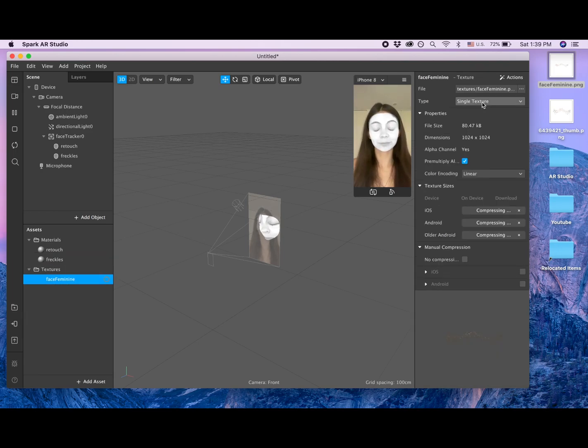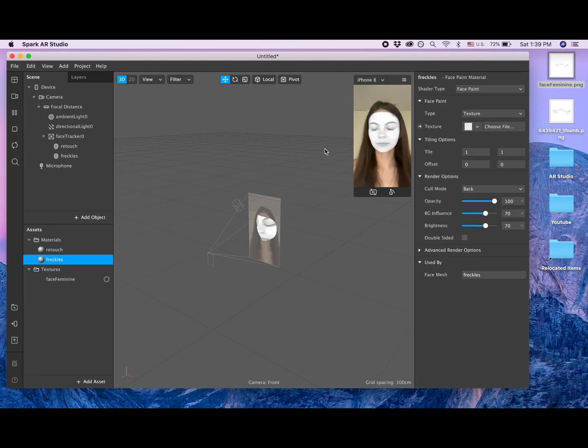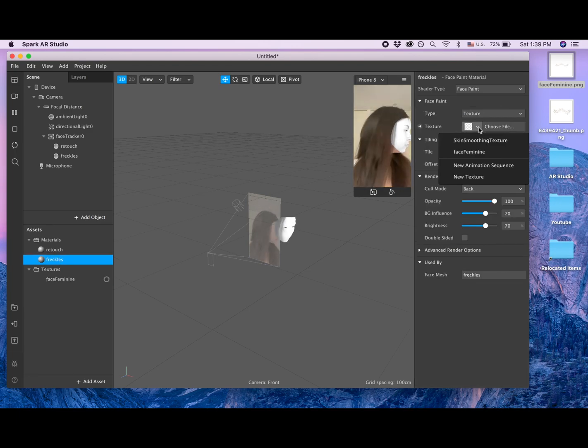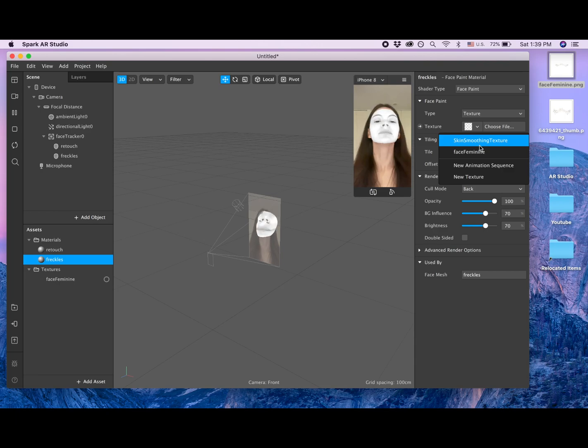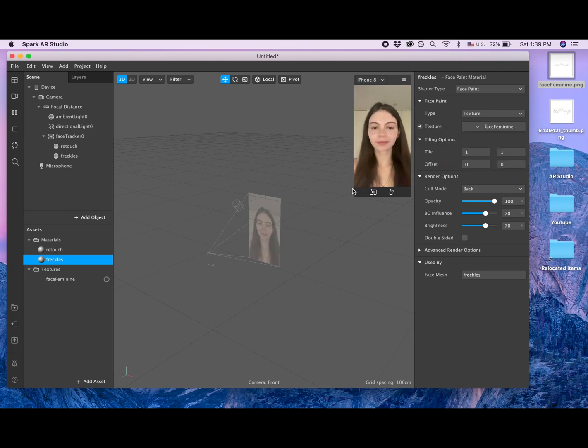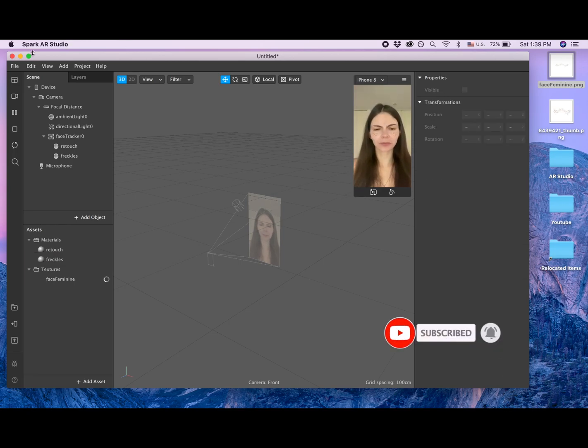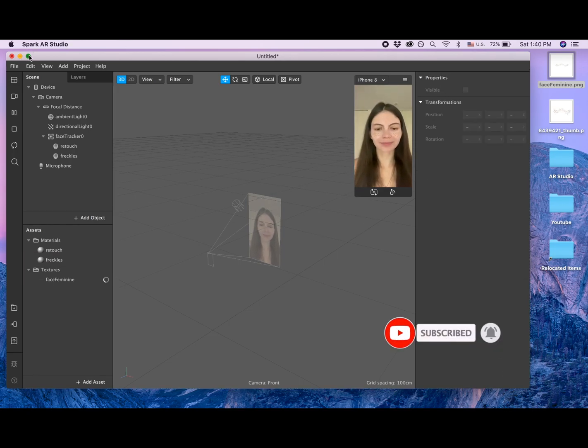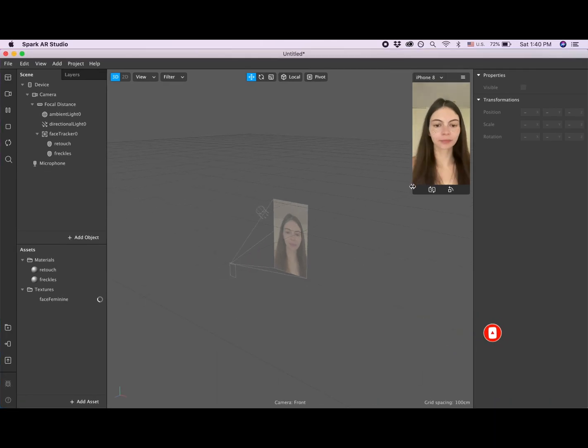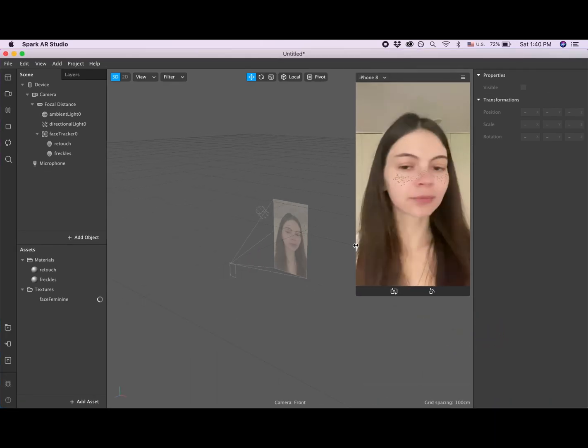And now I'm going back to the material freckles, texture. And now you can see that our freckles are here enlarged.